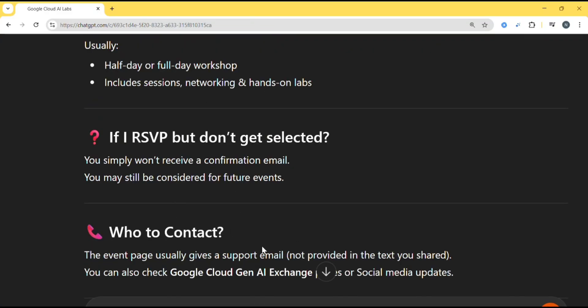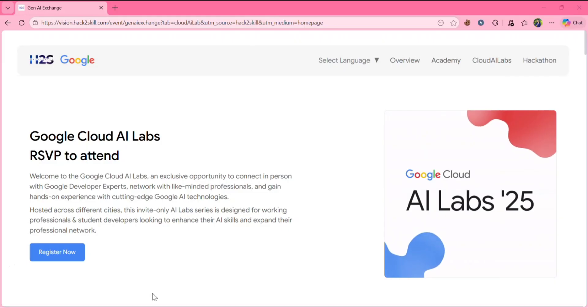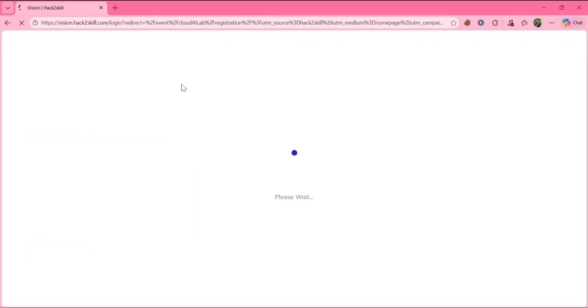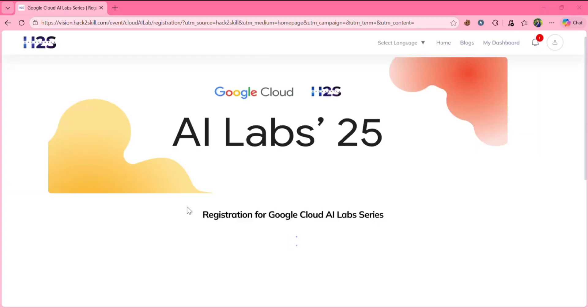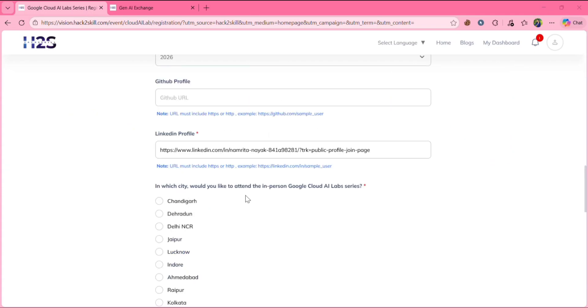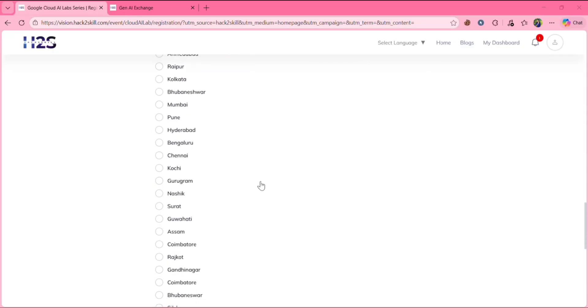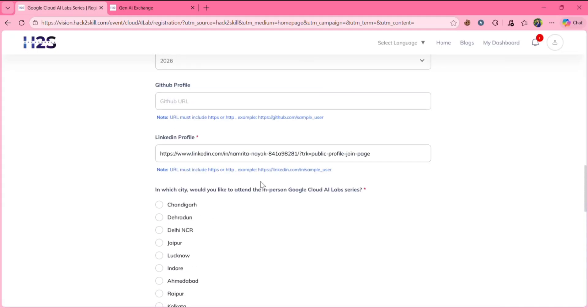So who can you contact? You can check their social media pages or Google Cloud AI exchange pages. Now let's see how to register for this. Click on register now. Give your email here. Then click on login. After login, you will get this. You will get the registration page. Fill all the details. Scroll down. So this registration process is similar to how we did for Gen AI exchange program.